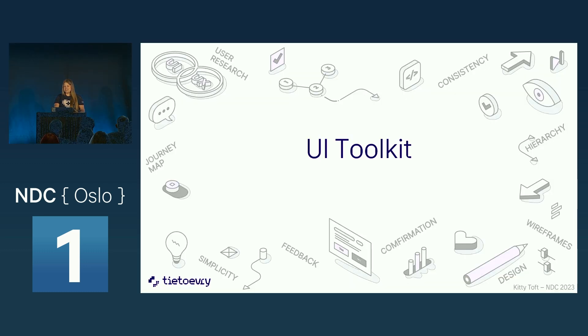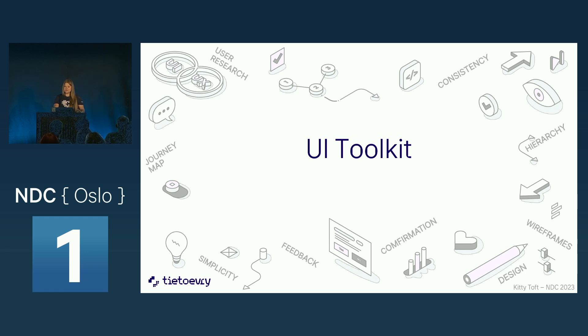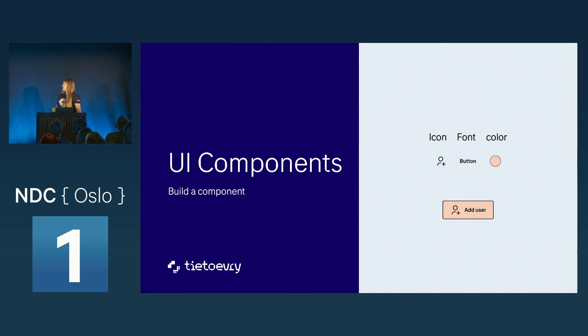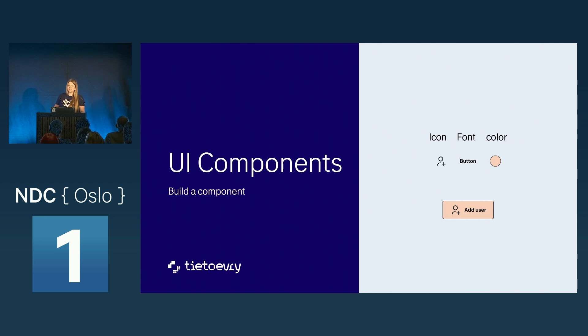But that is just some of the elements. If we go over to the UI toolkit, that's a different one. And that's where it gets exciting. Here we got the UI components. And from everything that we already talked about, from all of the icons, from all the colors, we combine them into one.